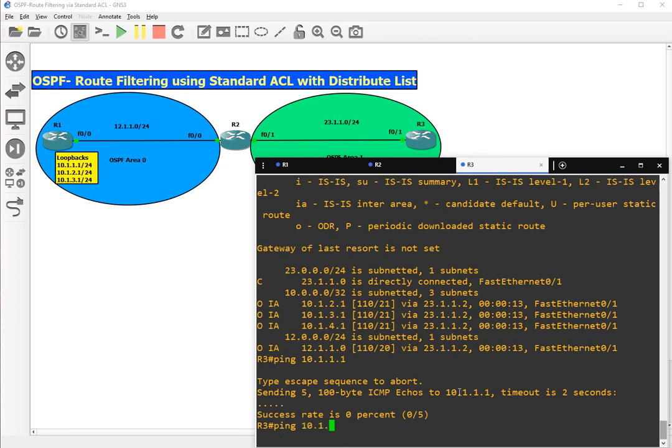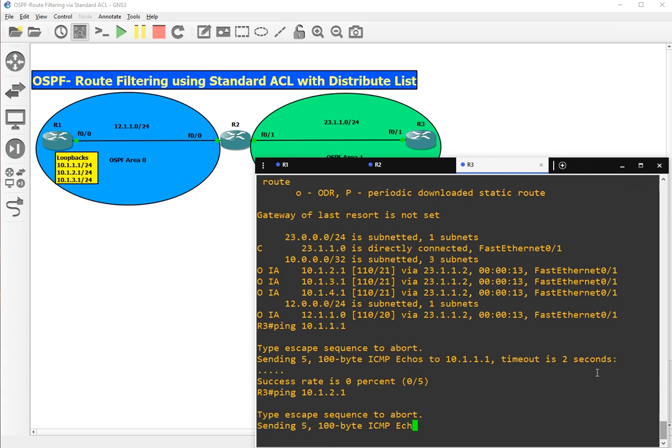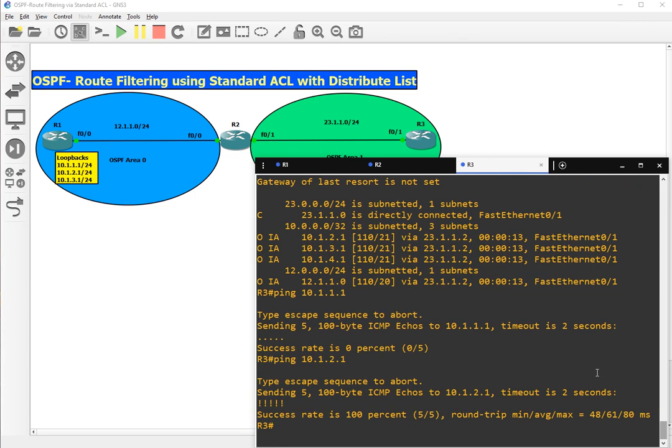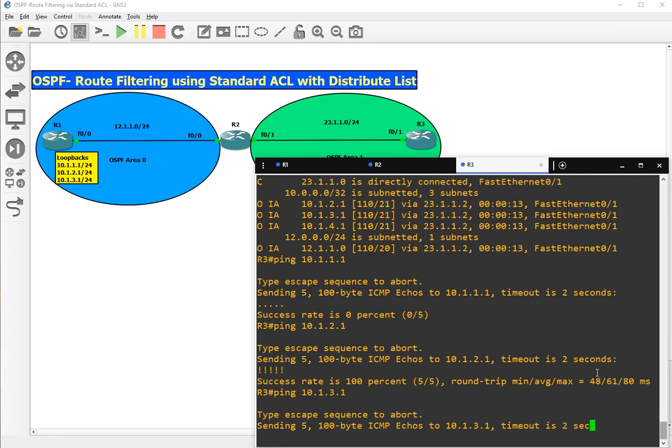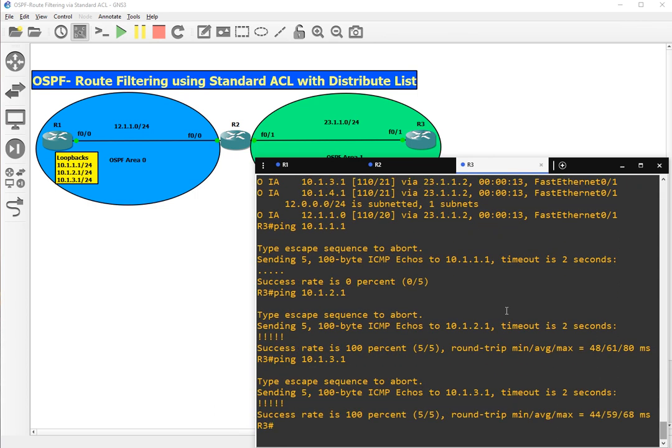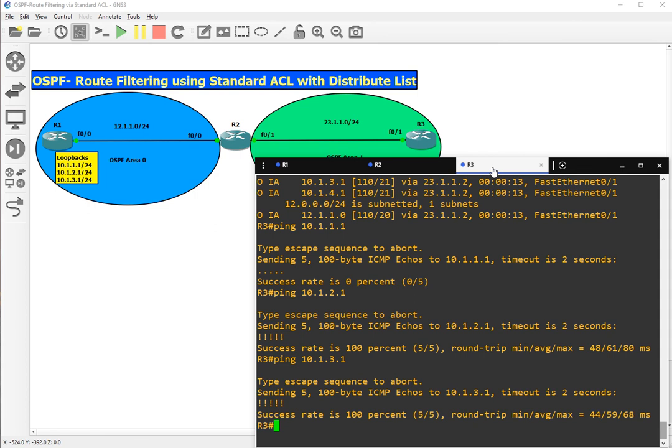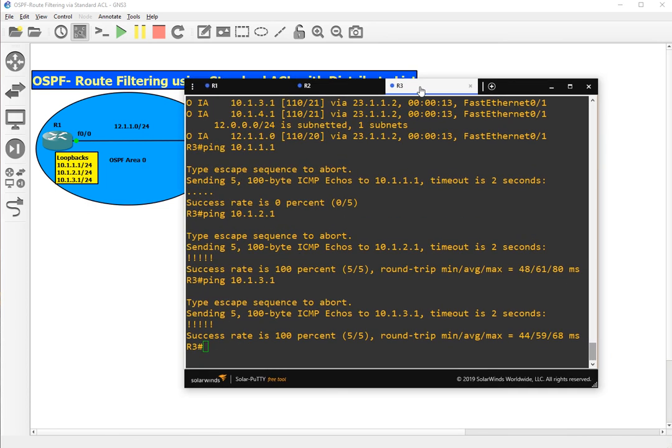Pinging 2.1 will be successful, and 3.1 will be successful. So guys, this was a short video on how we can do route filtering on OSPF with the help of standard ACLs. If you like the video, please click on the like button and subscribe to the channel. Thank you for watching this video.